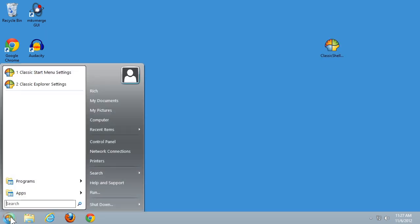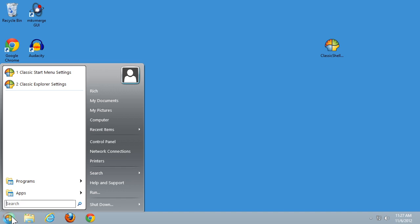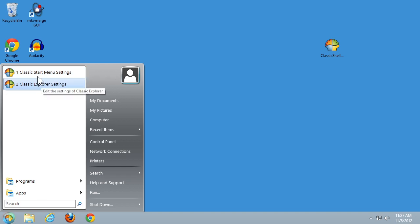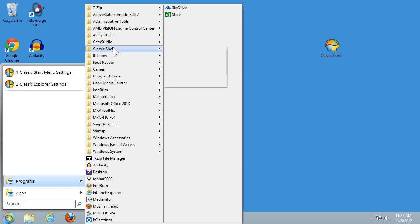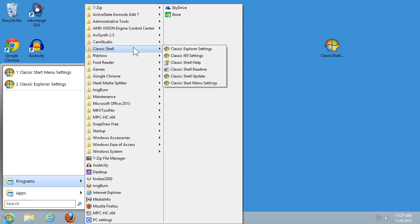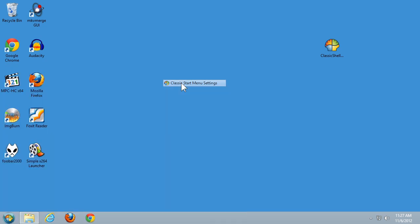Go ahead and click on that. Because I've already run this in the past, I have some programs already showing up here. I'm going to show you how to get to the Classic Start menu settings by clicking on Programs, then Classic Shell, then Classic Start menu settings.